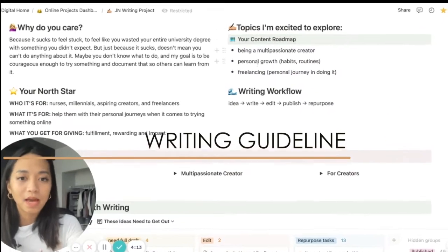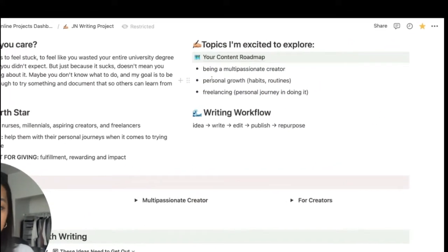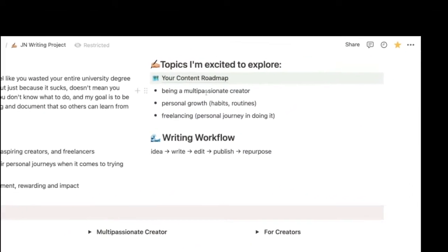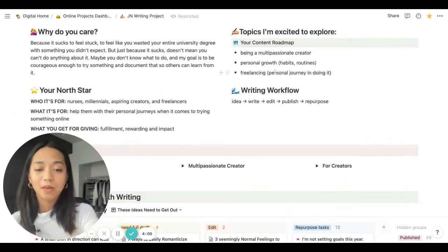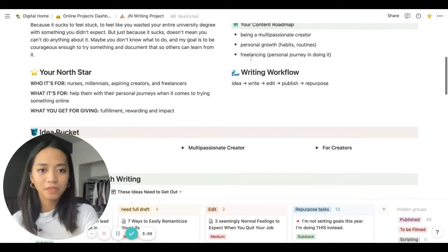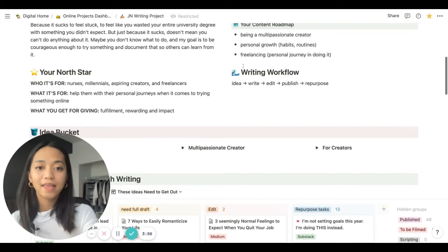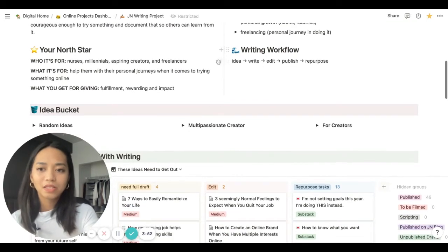These are my writing guidelines — the topics I'm excited to explore. I usually write about being a multi-passionate creator, routines and habits, personal growth topics for millennials. And I've just started freelancing, so now I want to talk about that as well.